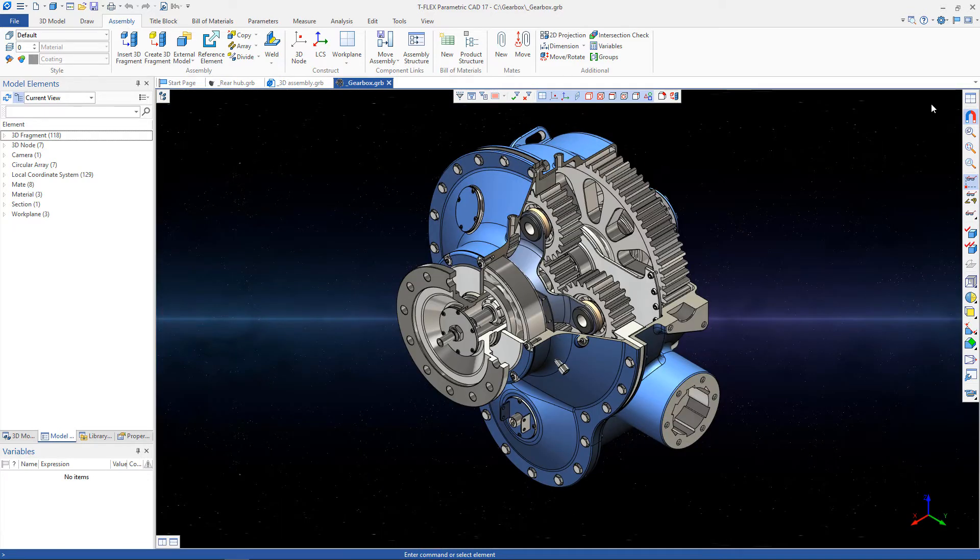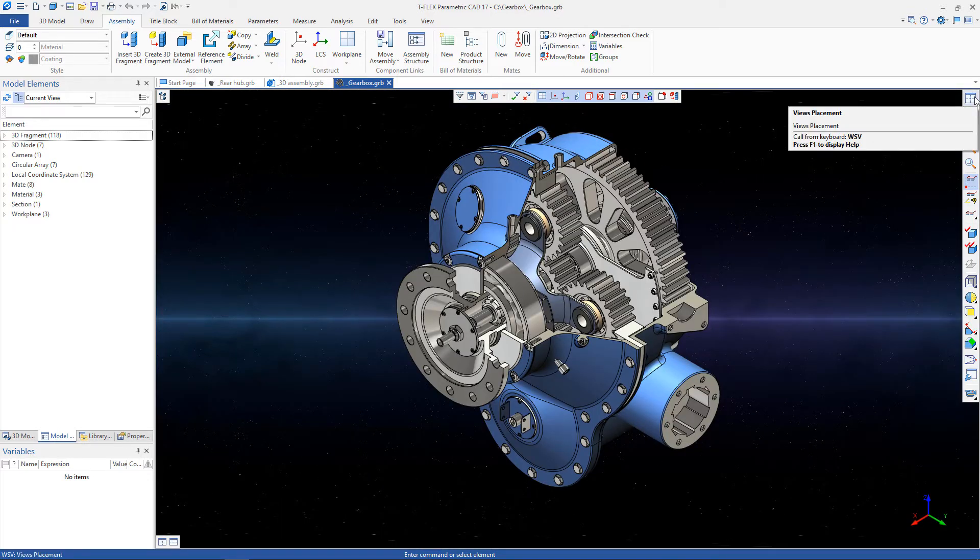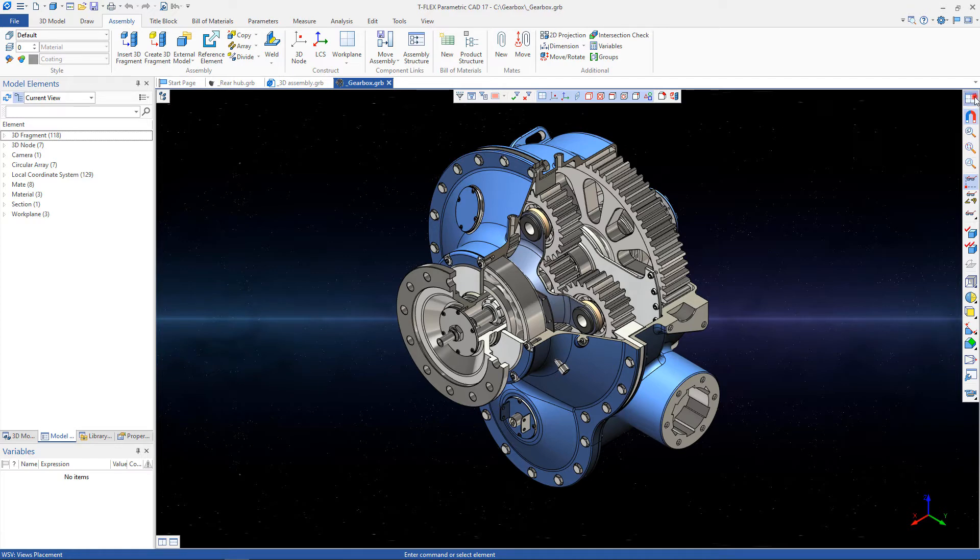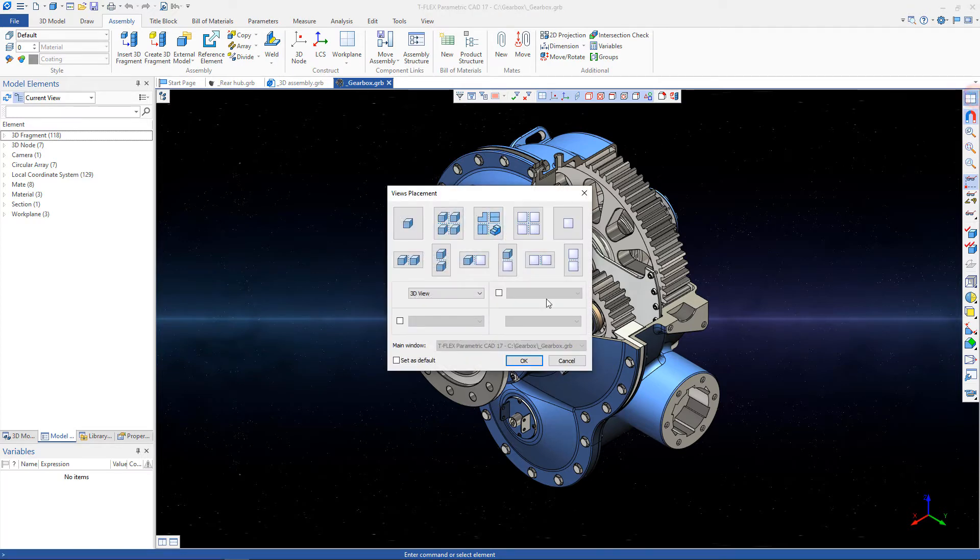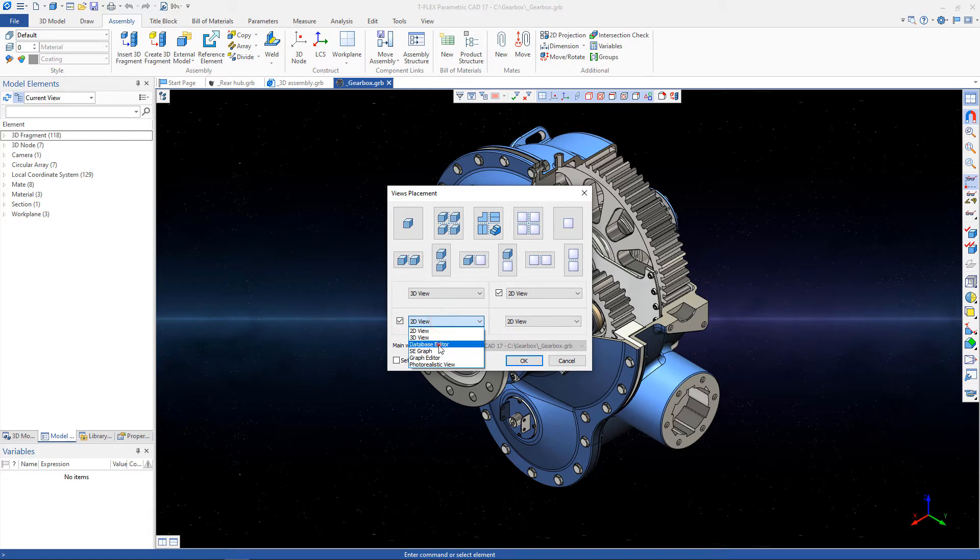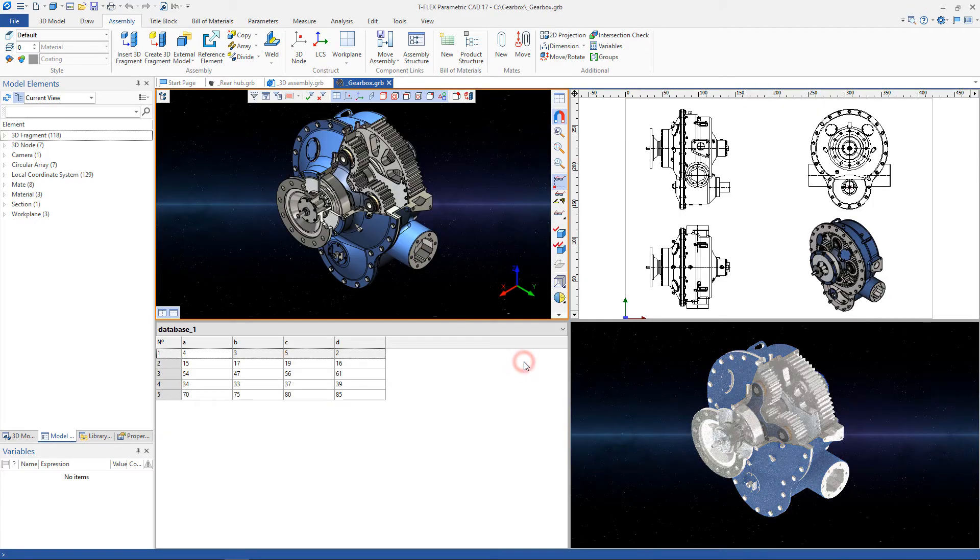More types of placement options are available in the complete View Placement command, in which you can specify a set of views such as 2D or 3D views, database editor, SE graph, graph editor, and photorealistic view.